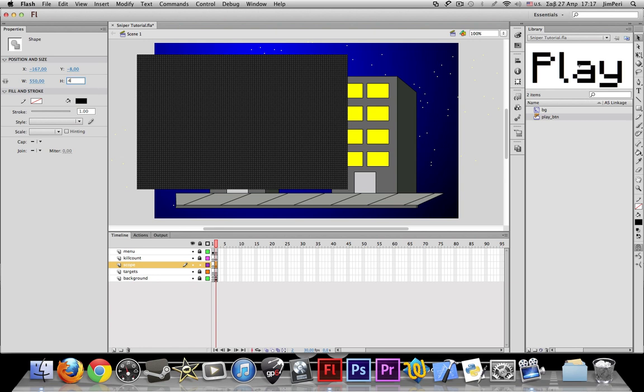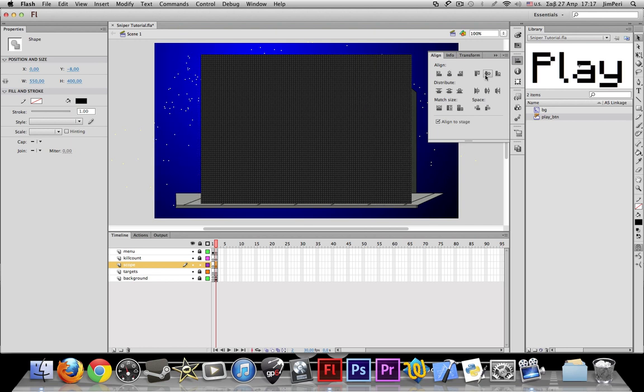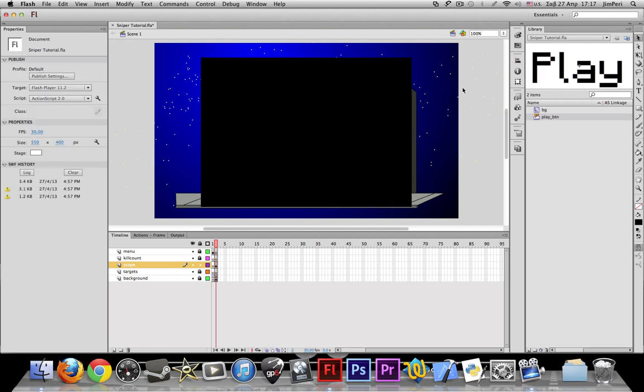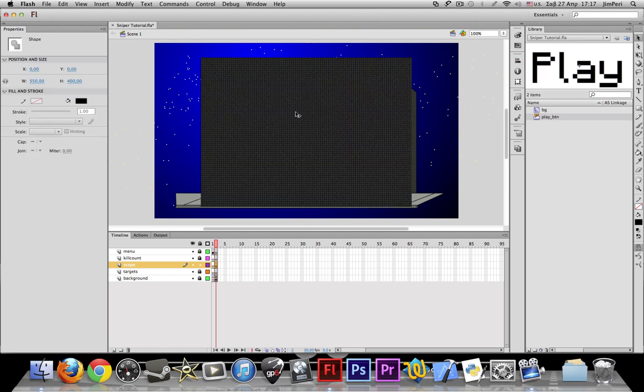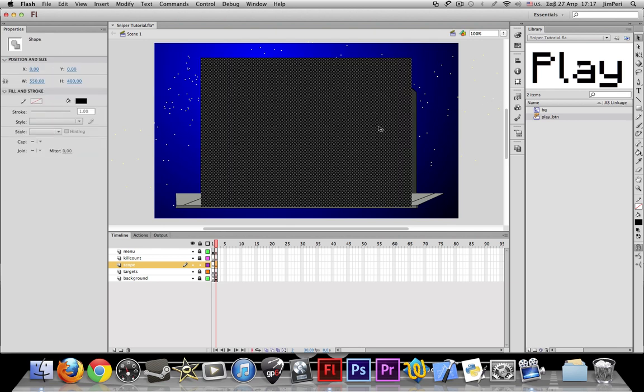I'll show you how we'll turn this into a scope later. But let me say this first: if we make our scope just as big as our stage, there's gonna be a bug.